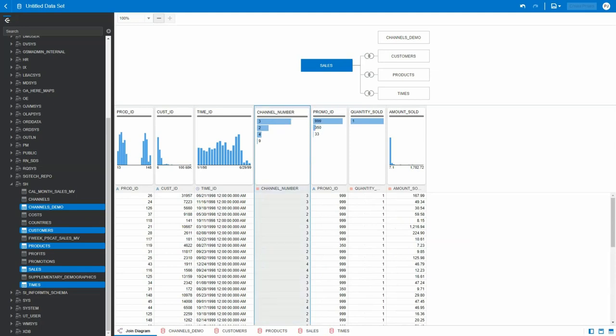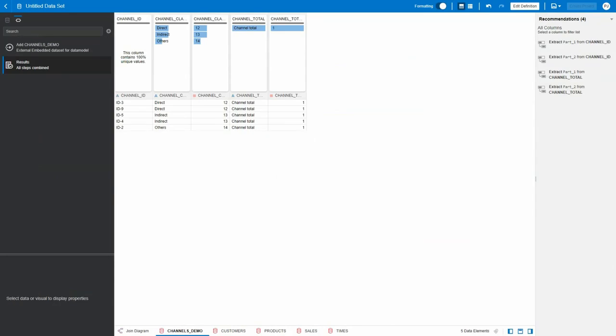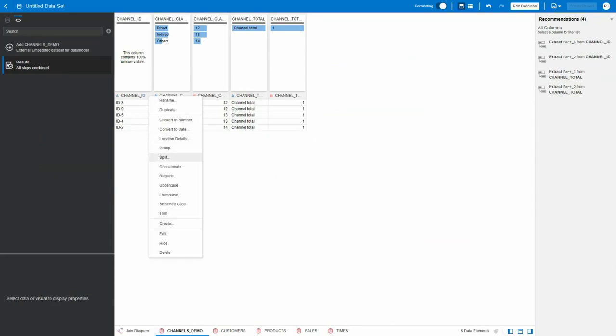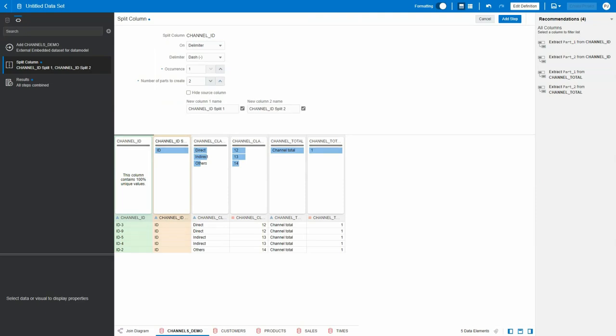So the column names are different and the data is different as well. Let's go to channels demo and open it. I'm just going to split the data in this column—split by a dash—and then I want two